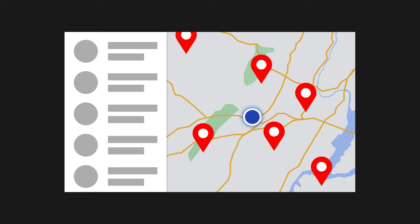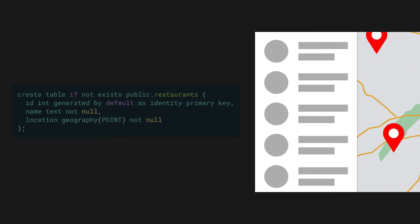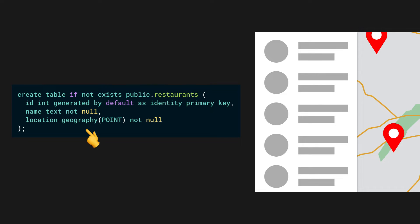Now let's say we are working on a restaurant search app. We could start with creating a restaurants table to store information about the restaurants in the app. We'll have a location column with type geography point. This location column will store the latitude and longitude coordinates of each restaurant.